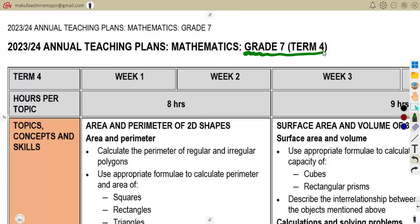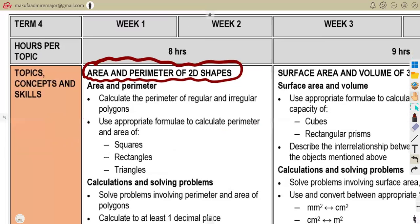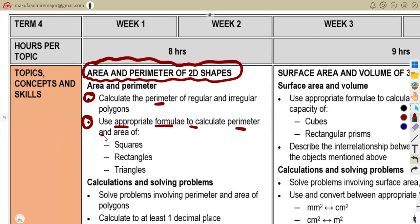So this is your Term 4. The first part requires you to work on areas and perimeters of 2D shapes. You must be able to calculate the perimeter of regular and irregular polygons, and use appropriate formulas wherever needed. You will cover squares, rectangles, and triangles — you need to know the formulas for these three shapes.